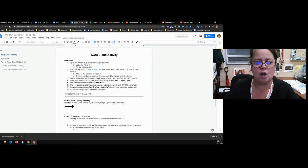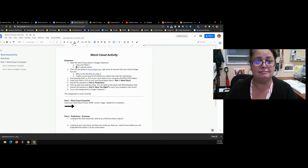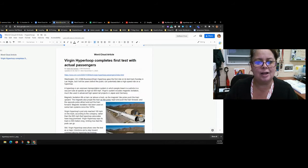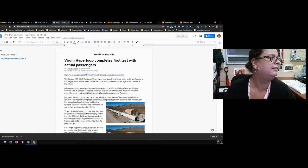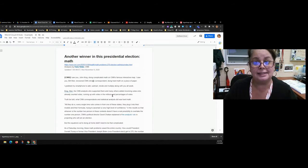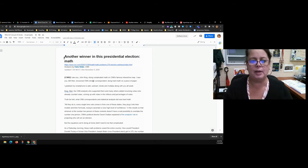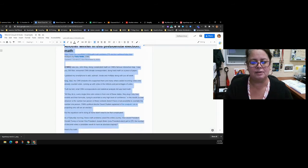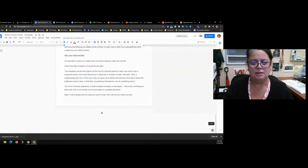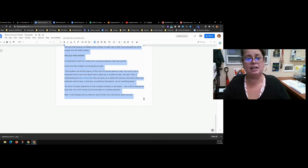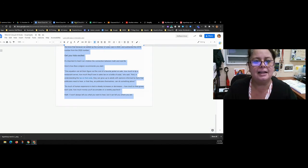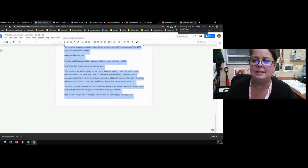First, you're going to open the word cloud article and copy and paste the article — but don't read it. I'm going to use a sample article here so I don't give away all the answers. Hit Ctrl+A or use your mouse to select all the text in the article — you could even do this with a whole chapter of a book — and then copy it.